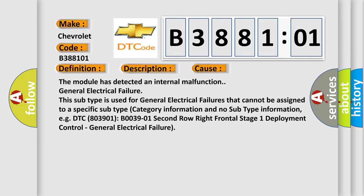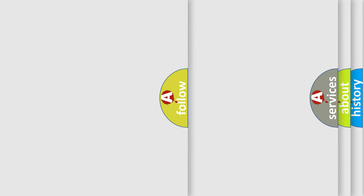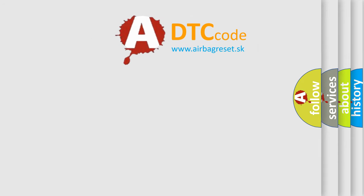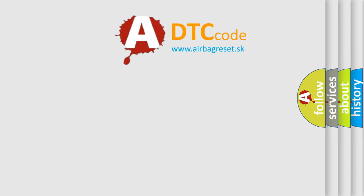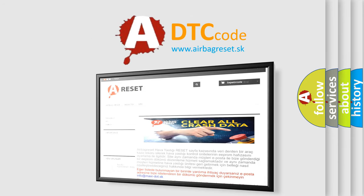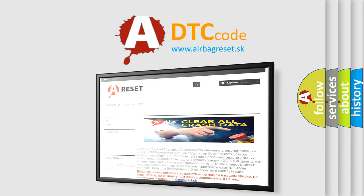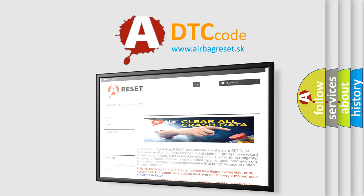The Airbag Reset website aims to provide information in 52 languages. Thank you for your attention and stay tuned for the next video.